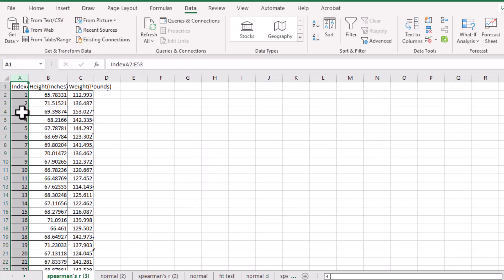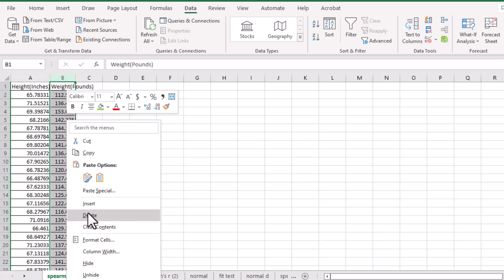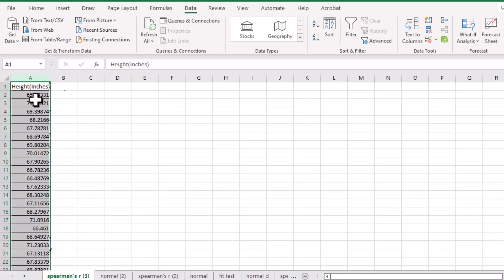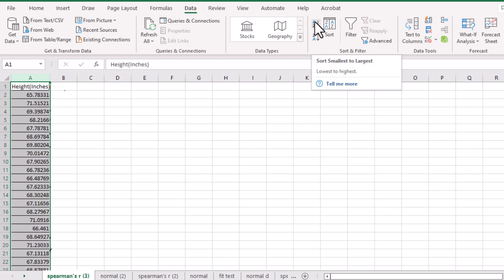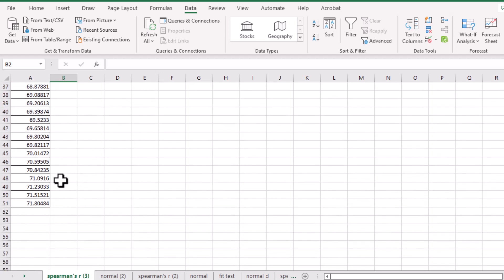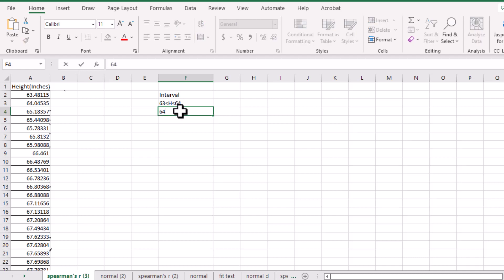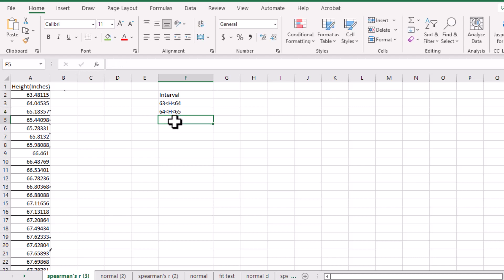Let's delete the index column and also the weight column. We will sort the data from smallest to largest. The smallest value is 63.48 and the highest value is 71.8. Then we will set up intervals: 63–64, 64–65, and so on until we reach 72.